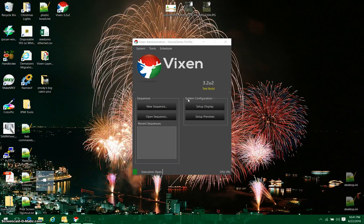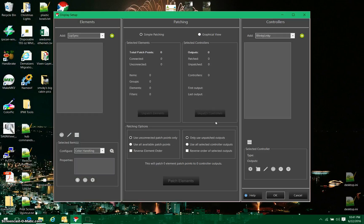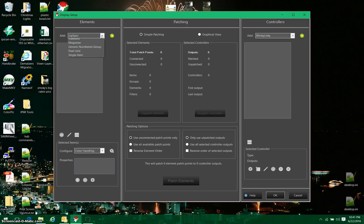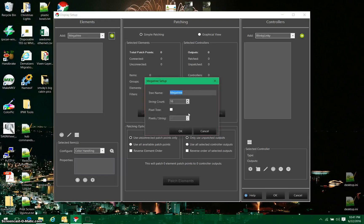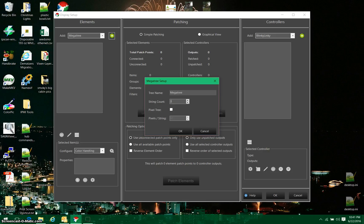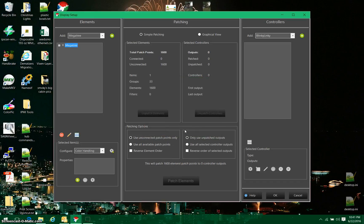So I'm going to get started by setting up the display. I'm going to hit the Set Up Display button here, and then I'm going to add an object. The first object I'm going to add is a Megatree. I'm going to click the plus over here. This is going to be my Megatree. I'm going to give this 32 strings. It's going to be a pixel string, and it's going to have 50 pixels per string. I'll click OK.